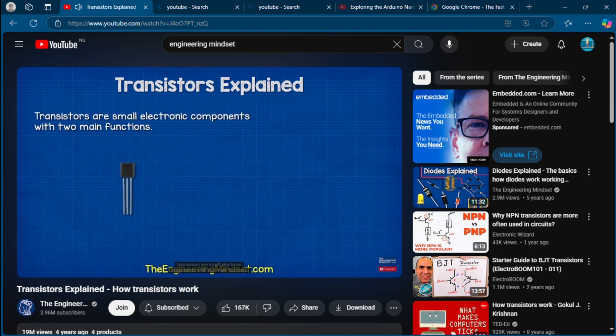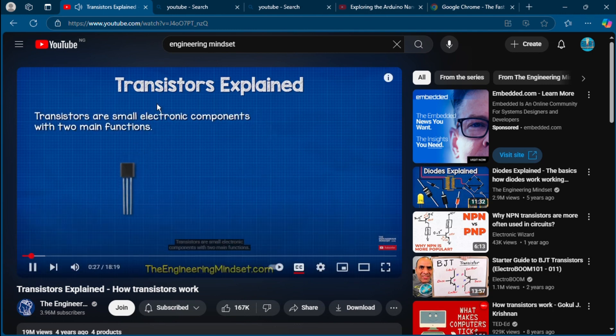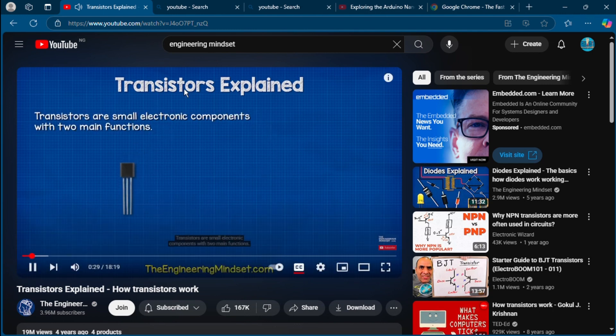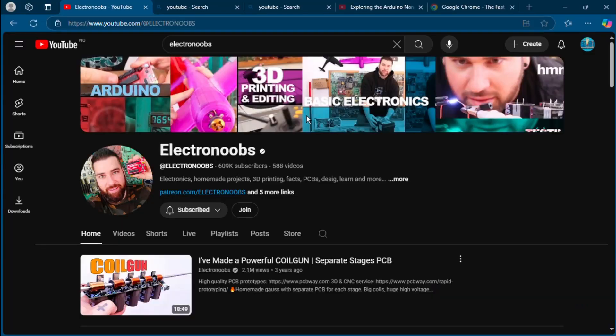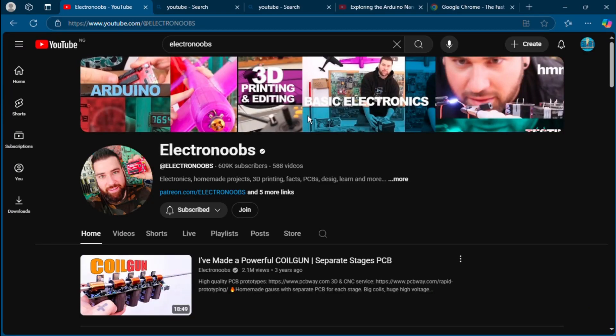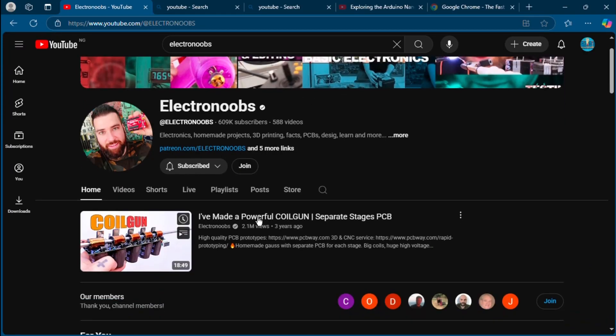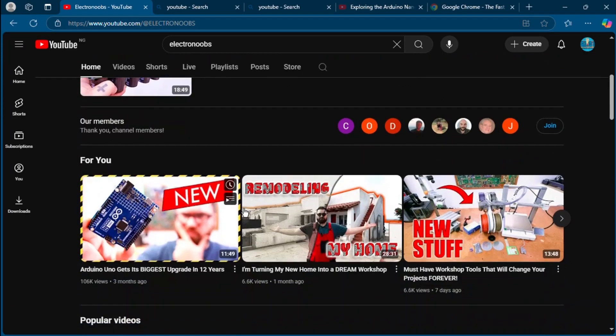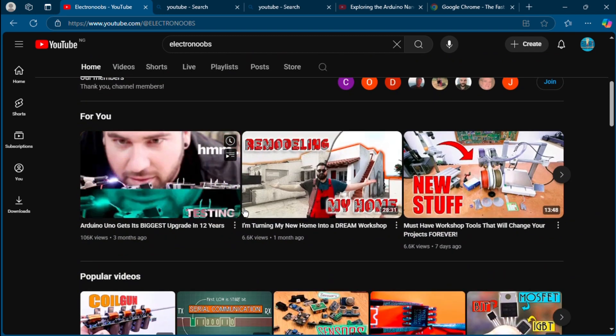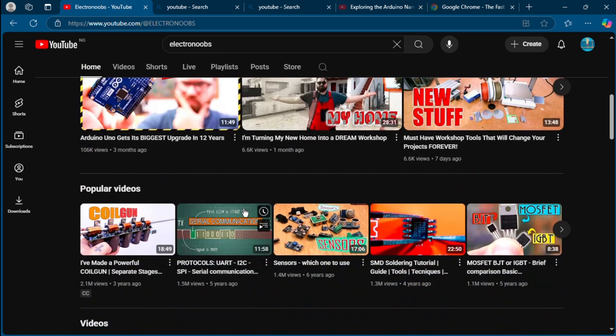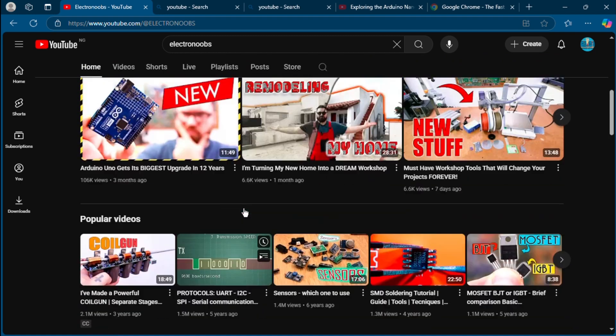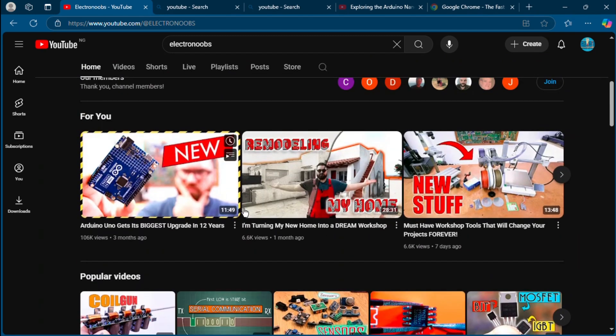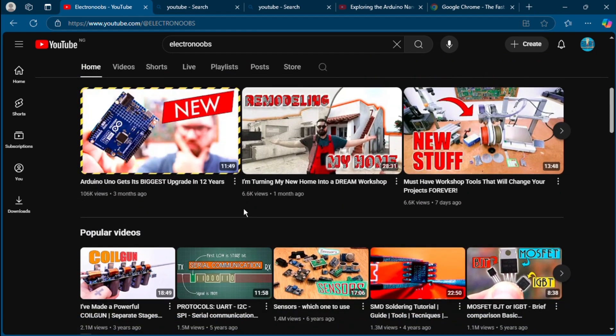Focus on the bipolar version in this video. Transistors are small electronic components with two main functions. Electronic YouTube channel number three: The Electronoobs channel. The Electronoobs: fast-paced, DIY-driven builds with a focus on Arduino, 3D printed enclosures, and circuit design. He shows the whole process, including mistakes.